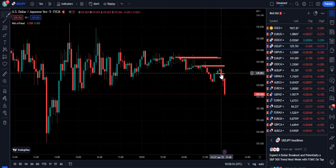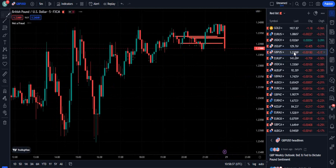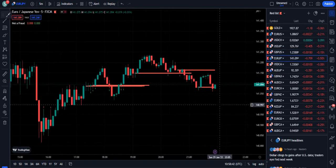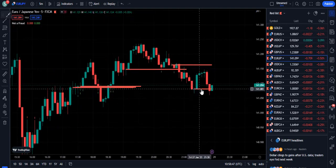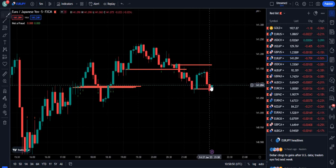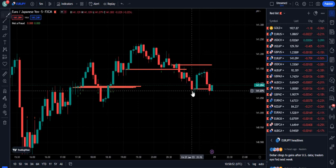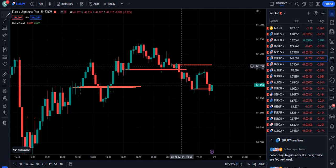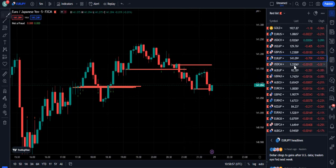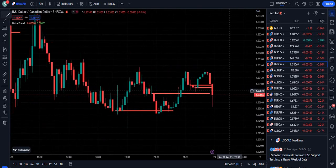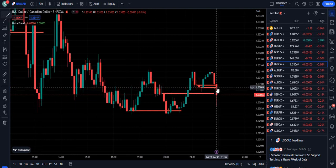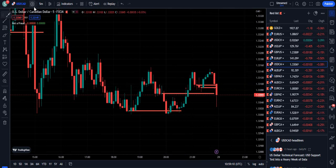If you use this indicator with a proper stop loss, it works well. For example, this is a bullish order block — not a bearish one — and you can see the candle is pumping up. When the order block is bearish, it will pump higher. Once you experience this in the real market, you will understand how it actually works. It will take only 10 to 15 minutes to understand how things are working.